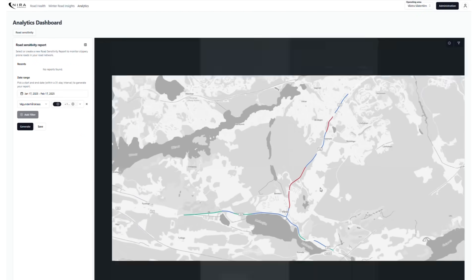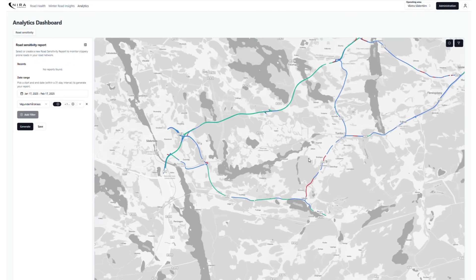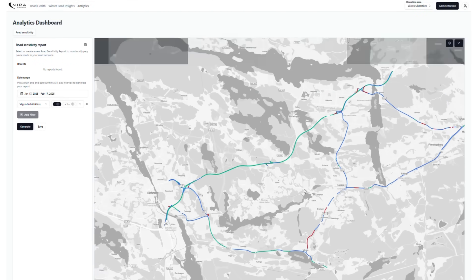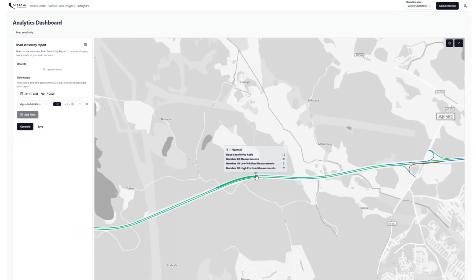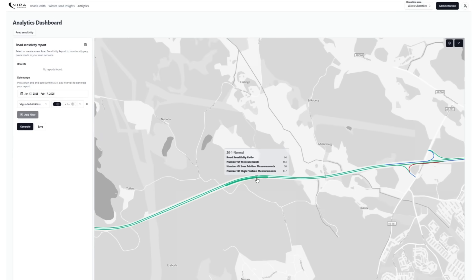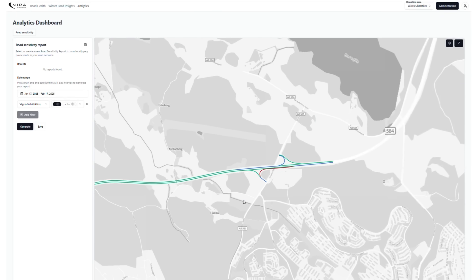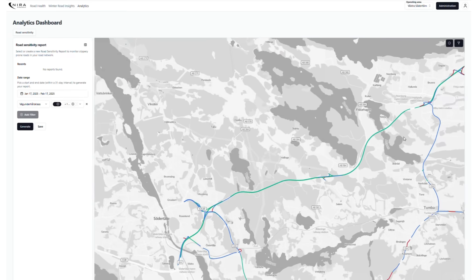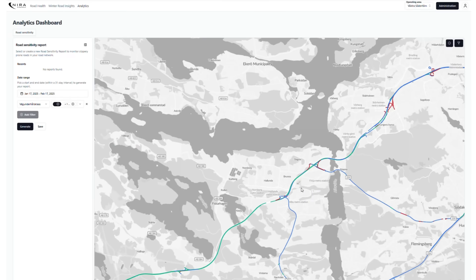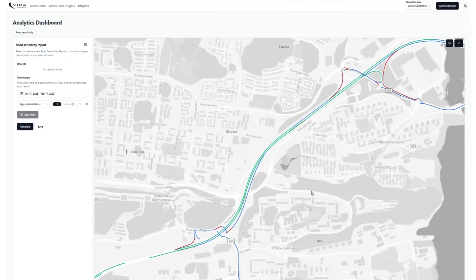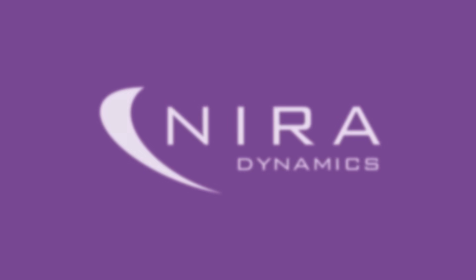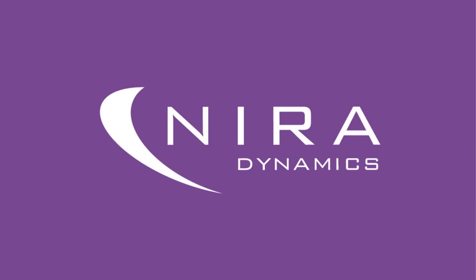The last step is now for you to work with winter maintenance to make sure those red spots turn blue or green, increasing both safety and accessibility. Thank you for watching. Please reach out to the team at Naira Dynamics if you have any questions.